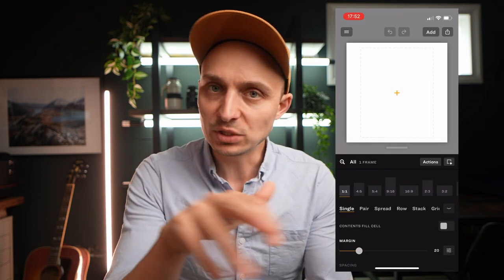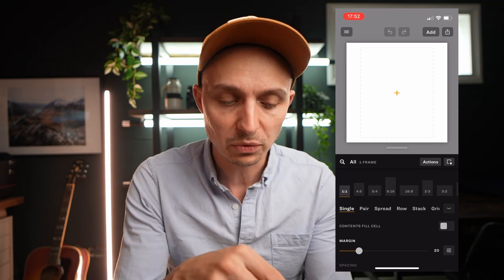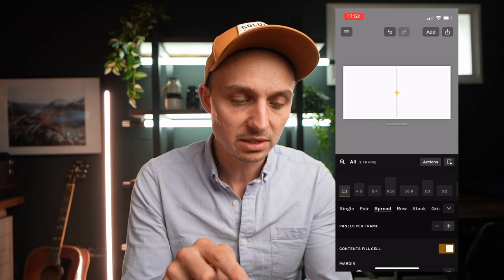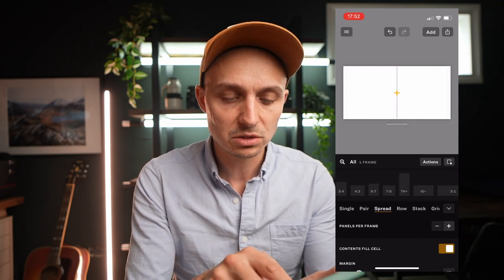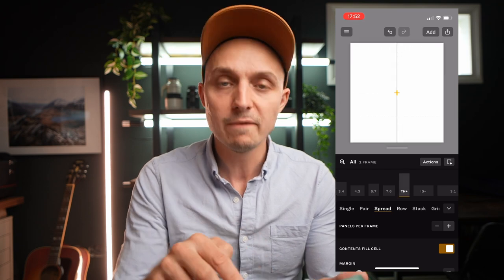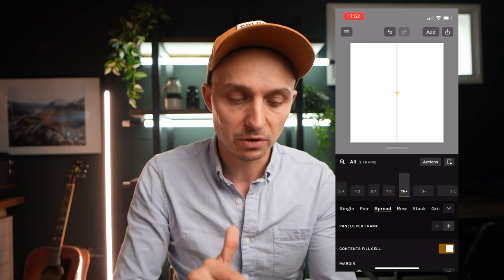I'm going to record my screen and now open the Series app. I've got this white canvas. There are all sorts of features, but I'm going to be using one small feature. I'm going to go to Spread, then move across and go to TH+. That is the full-screen crop of an iPhone that Threads can show — that's why it's called TH+.